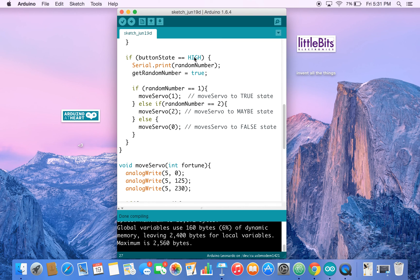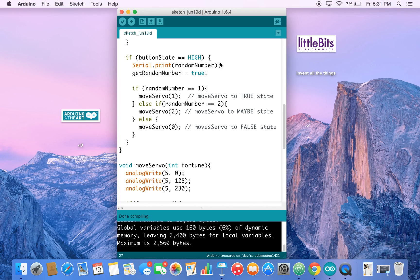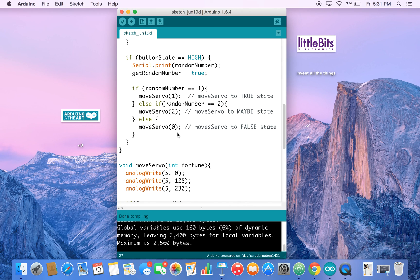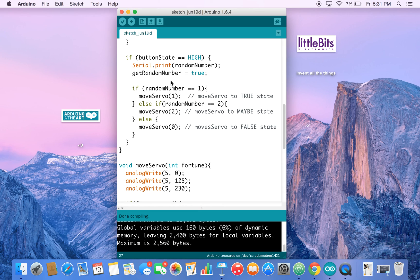So then we go down here. If the button state is high, that means if the button is being pressed. Since we're using digital, we can just use high and low, then do this block of code. We set get random number to true. We've gotten the random number and then we do stuff with the random number accordingly.